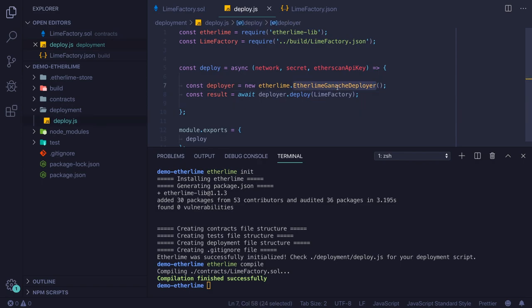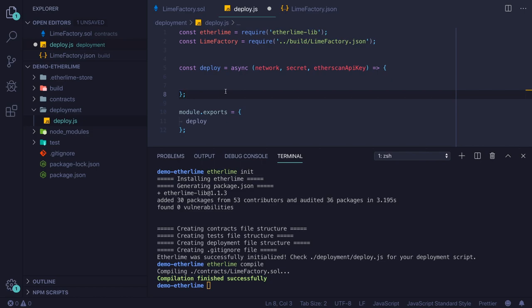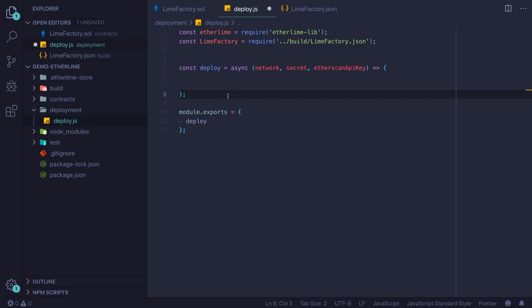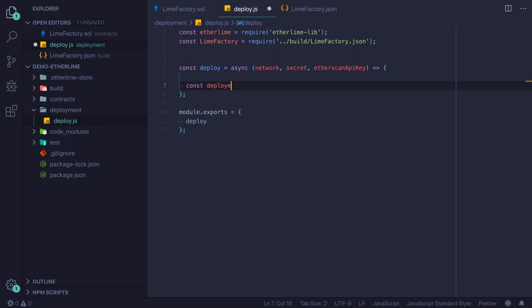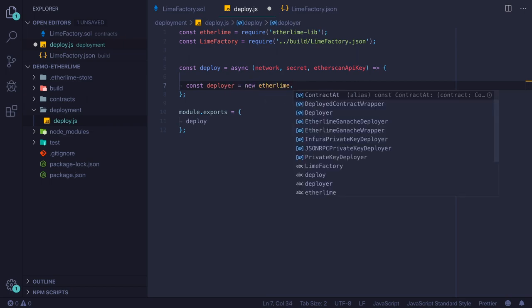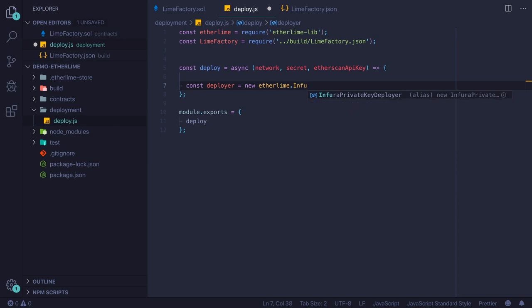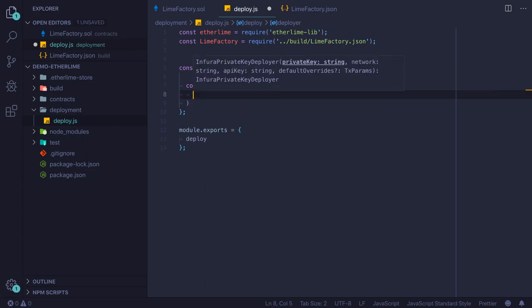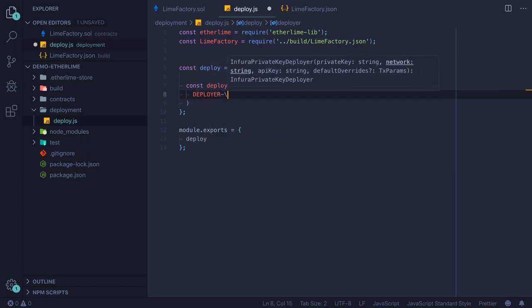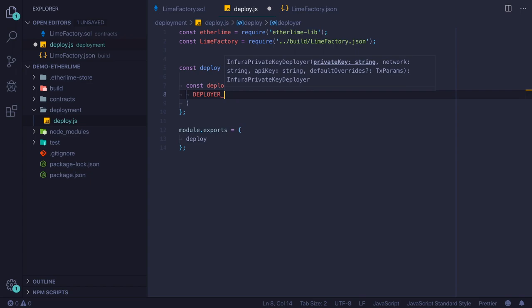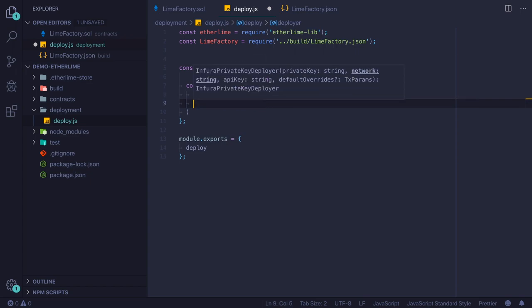By default, Etherlime has Ganache deployment, which is not interesting to us in this video because we want to deploy and verify our smart contract to the Rinkeby network. For that, we will use a function called Infura private key deployer. This function takes a couple of parameters. The first one is the private key of the deployer, and the deployer is the person who pays the gas for this transaction.